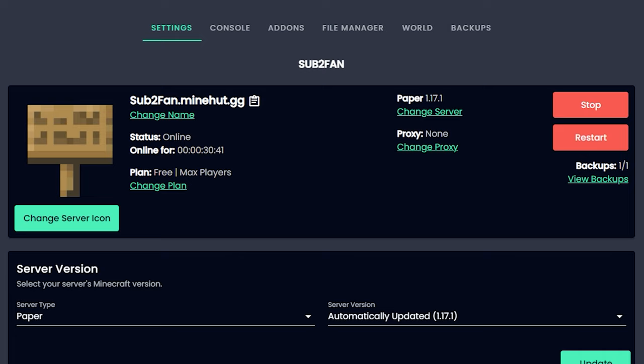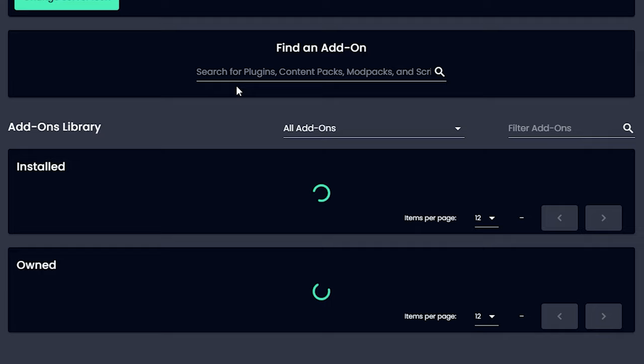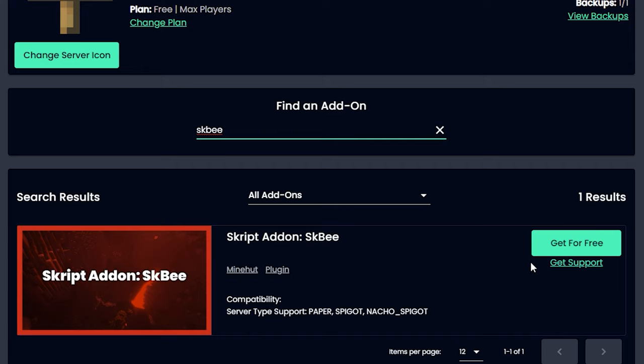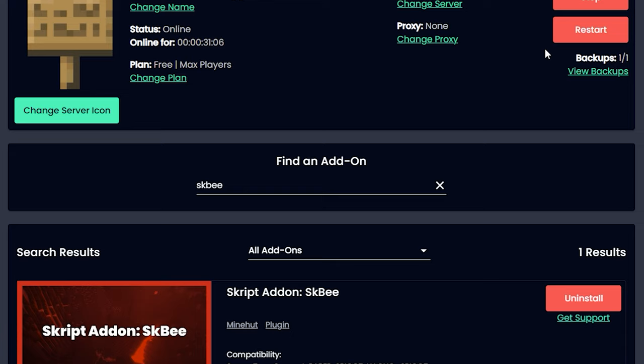On Minehut, you click add-ons and you wait for all of them to load. Then we're going to search for SKB and there it is. We're just going to get it and install now.